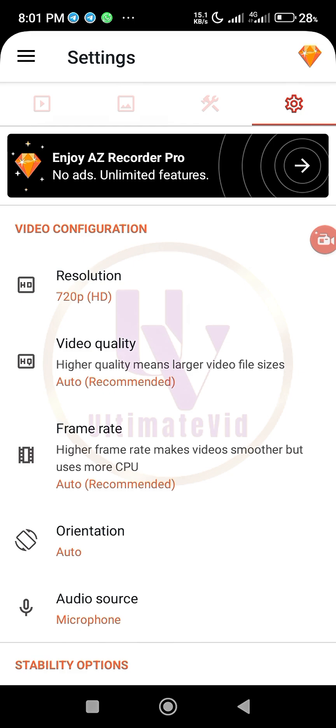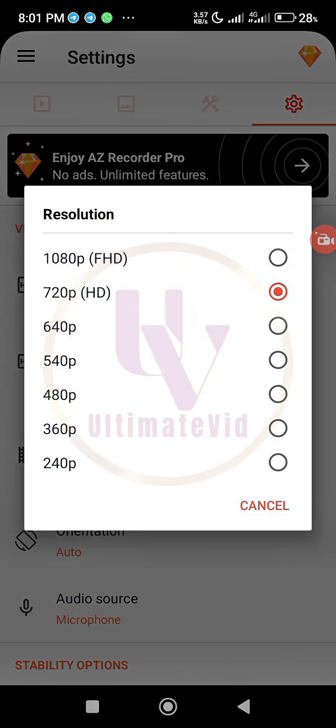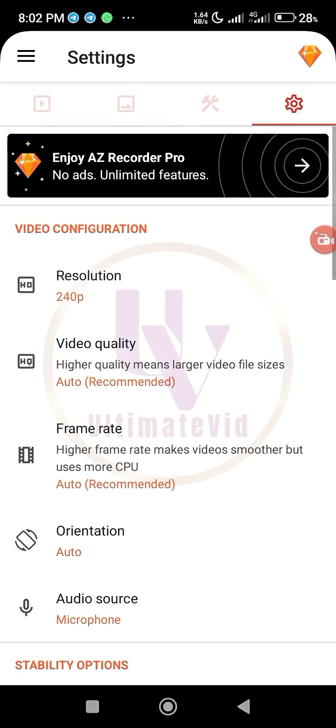Okay, so the first we have here is resolution, video configuration or video resolution. So resolution is what makes your video to either be more sharper, brighter, and clear when people watch, or it makes it dull depending on the kind of resolution you use.